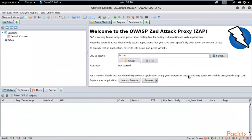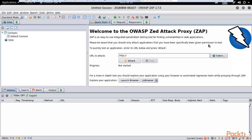Here it is — this is OWASP ZAP Attack Proxy provided by OWASP. You can read here that ZAP is an easy-to-use integrated penetration testing tool. It is a penetration testing tool for finding vulnerabilities — to find out the weaknesses available in a web application.